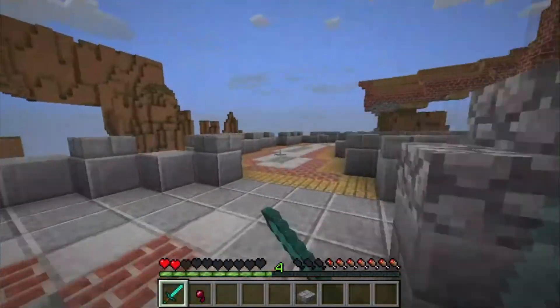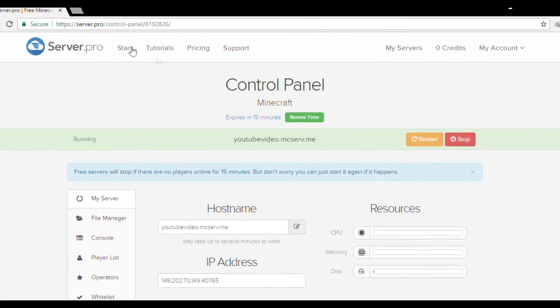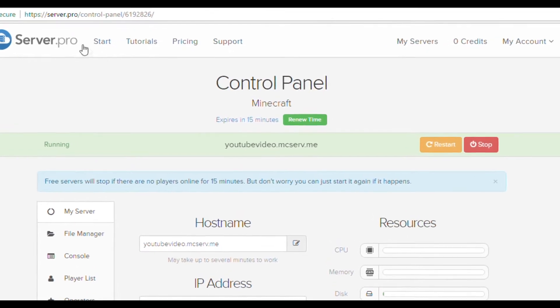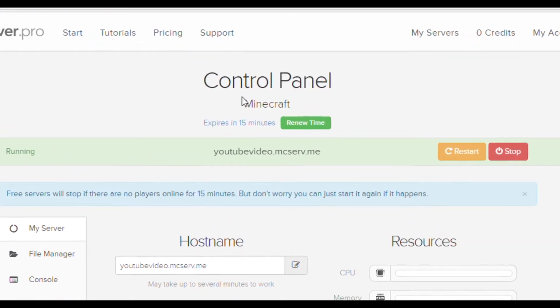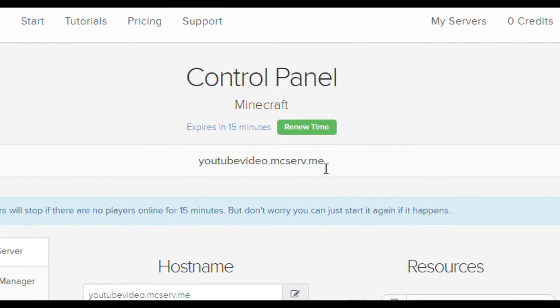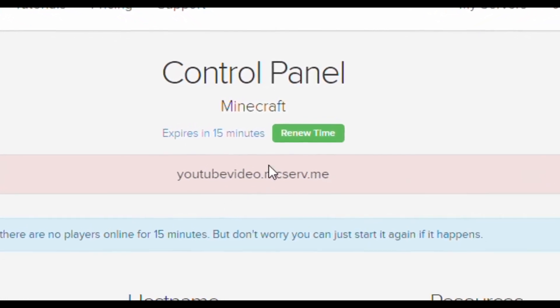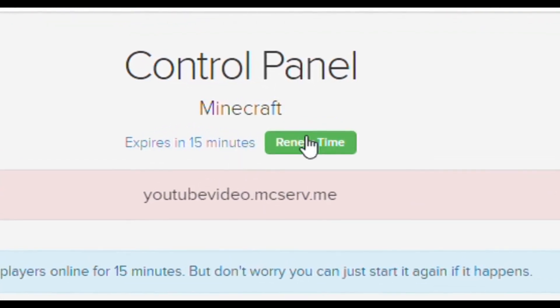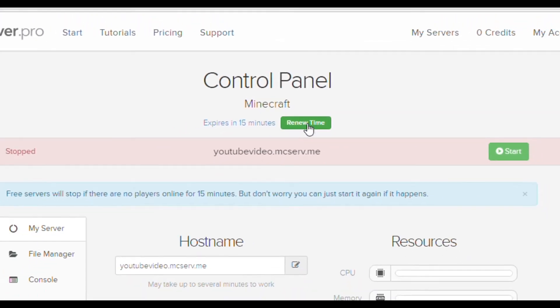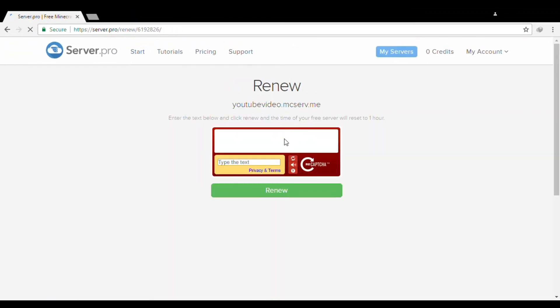Click this button: Renew Time. Then type what is written, like so, and then click Renew. Your server has been renewed and you're good to go to continue your server.